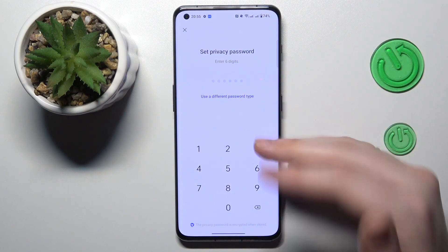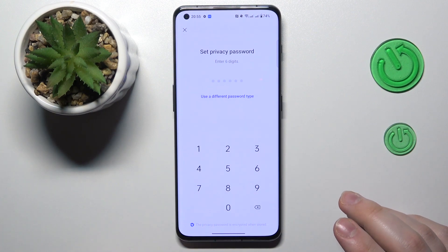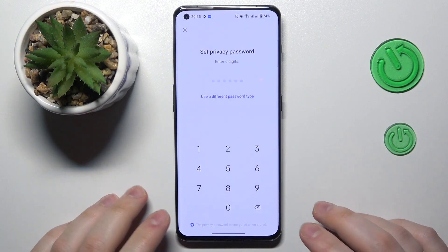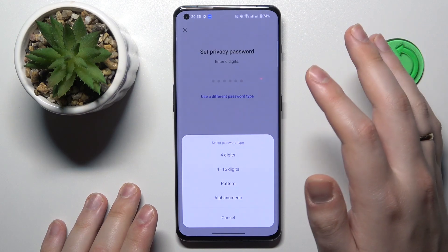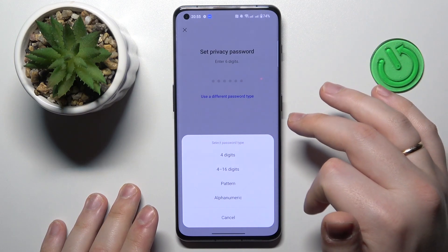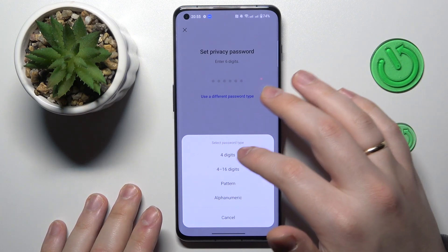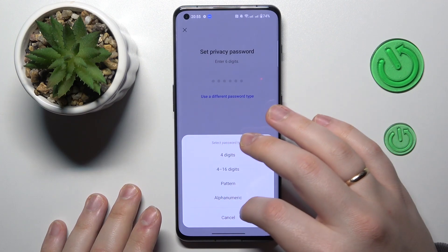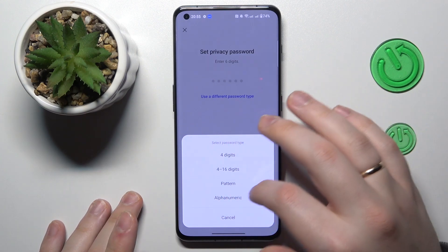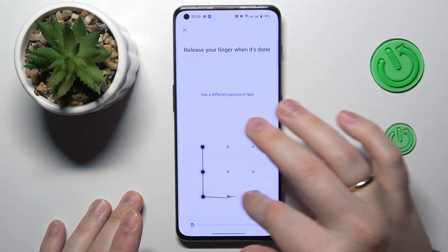We will need to set a privacy password in order for this option to be activated. You can choose a privacy password type — it can be a PIN code, alphanumeric password, or pattern. I'll go with the pattern myself.